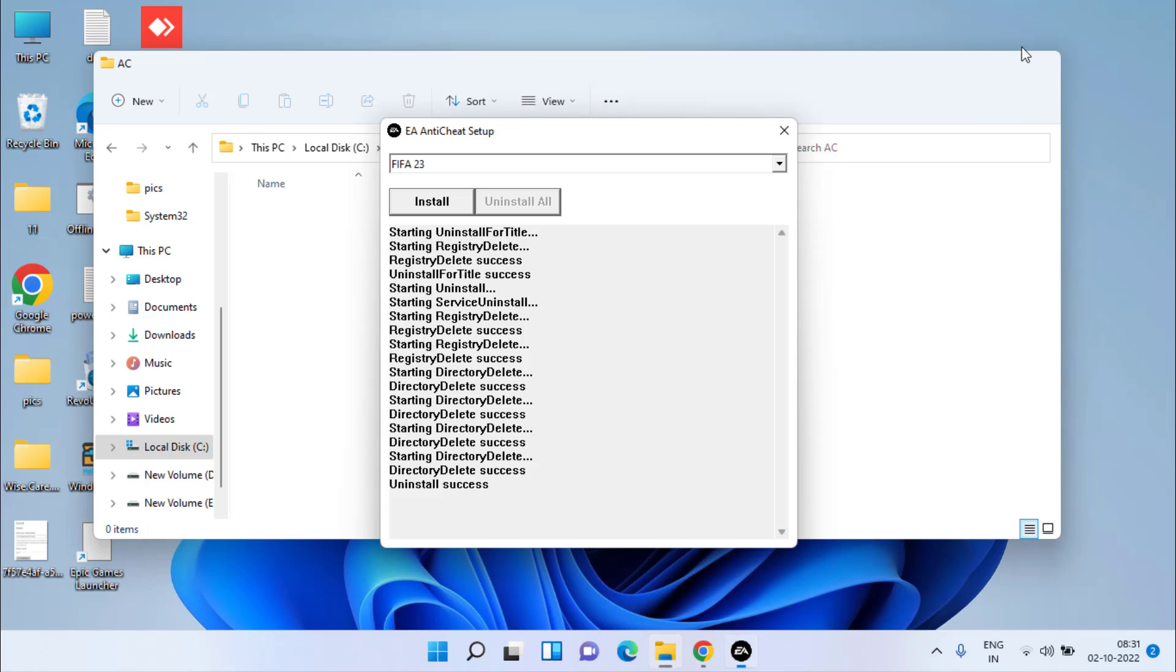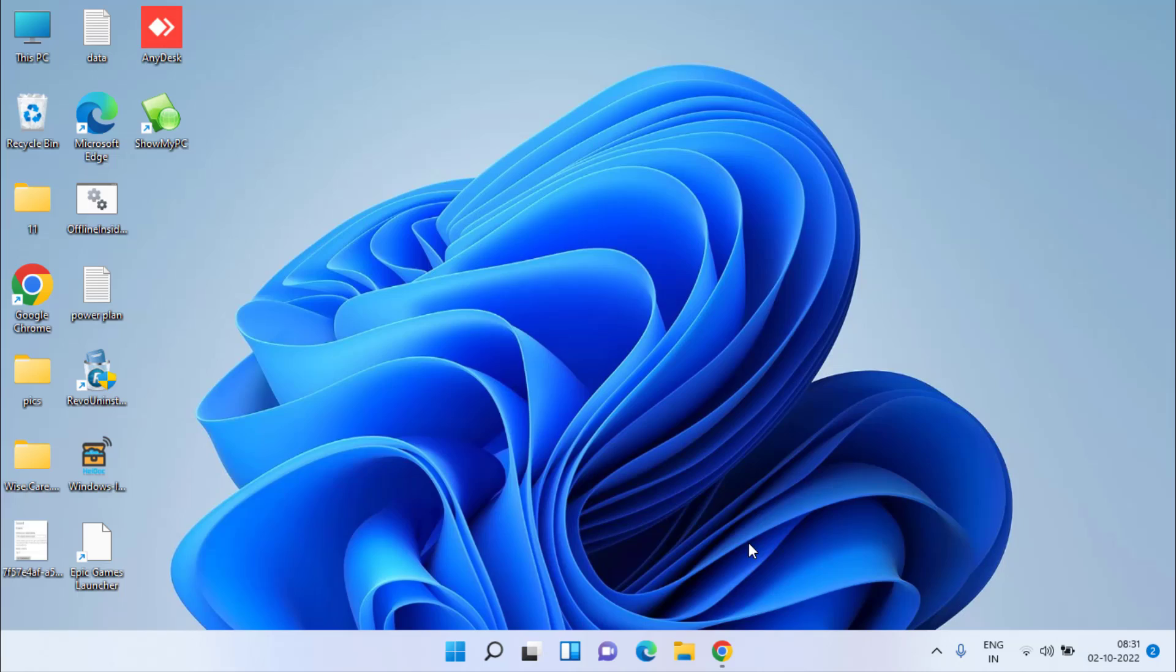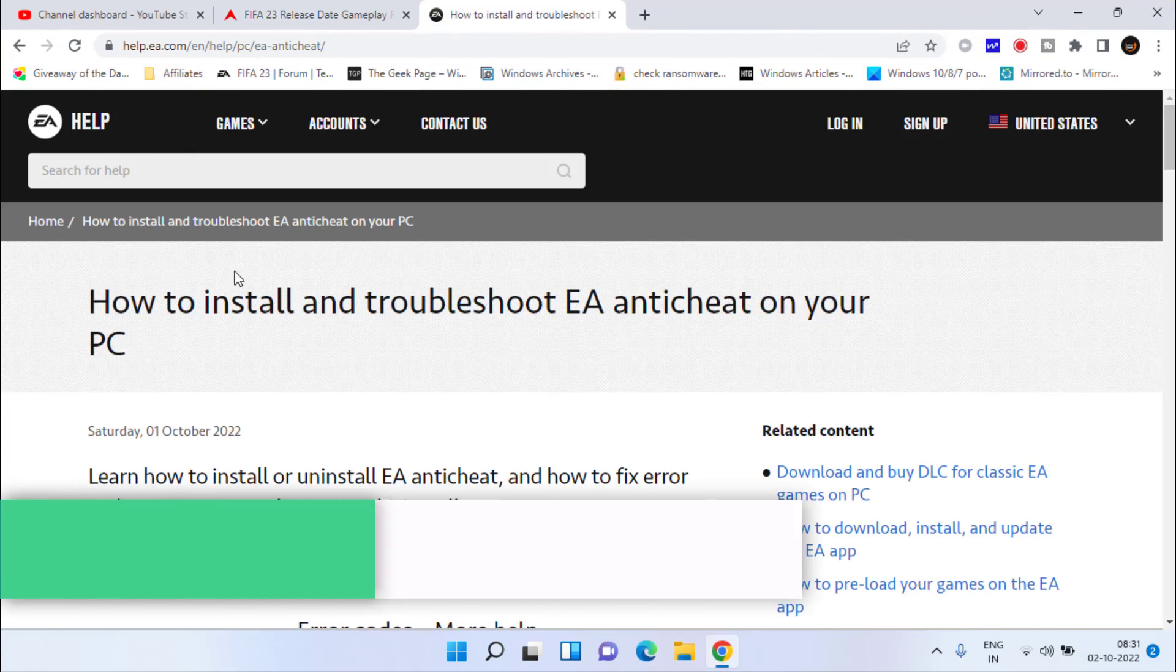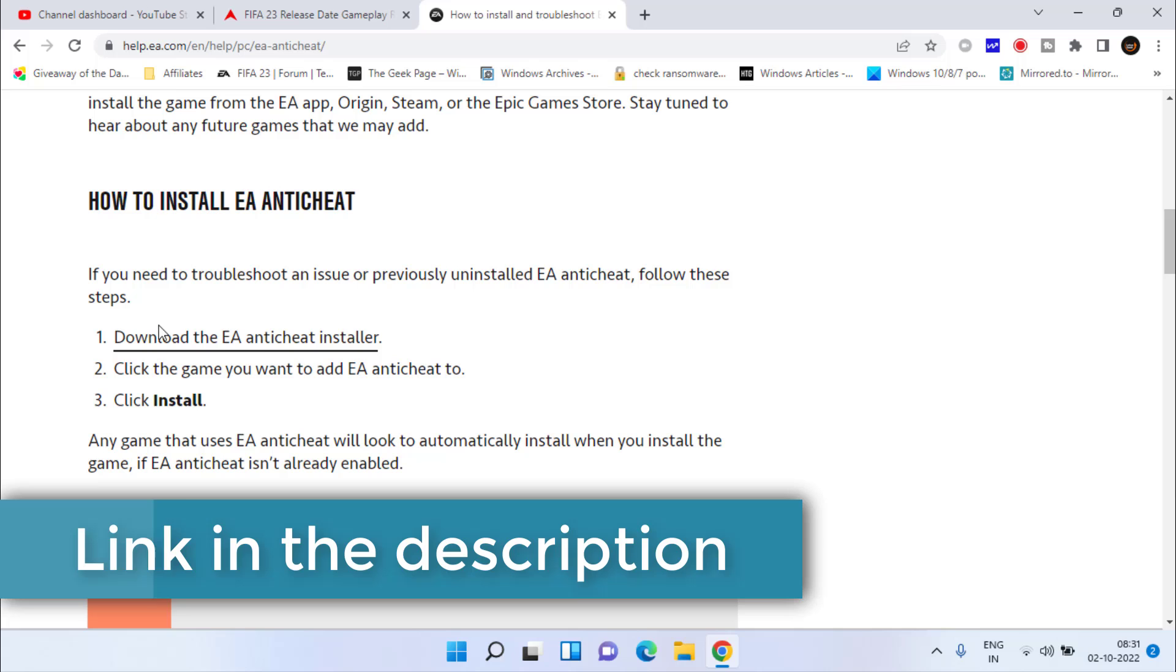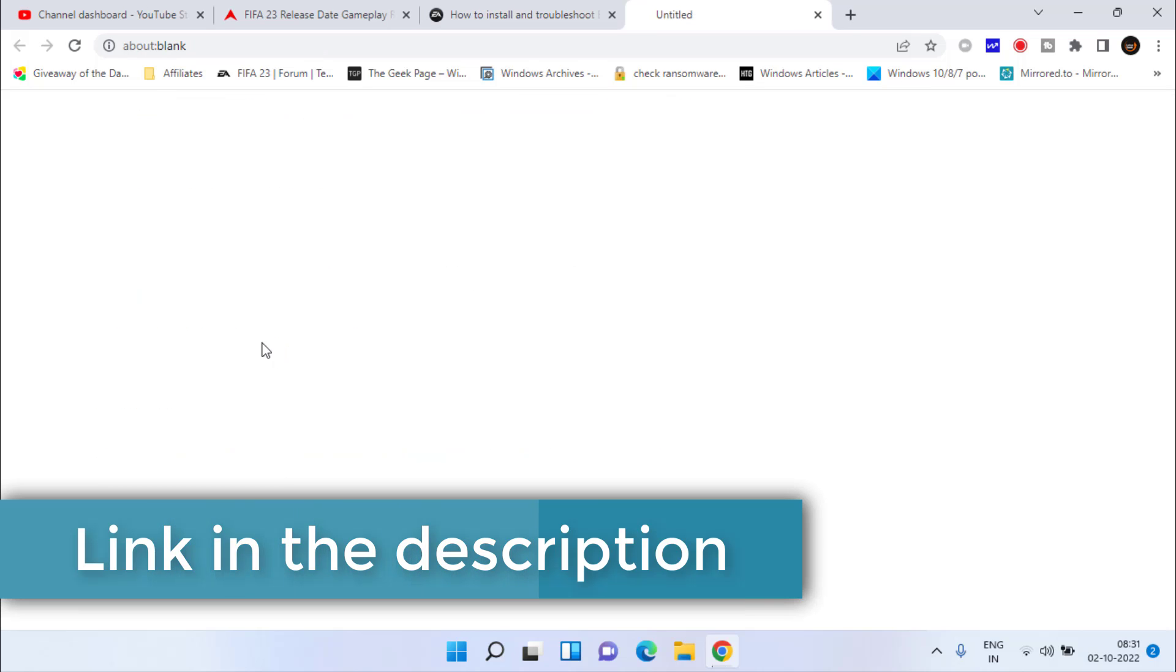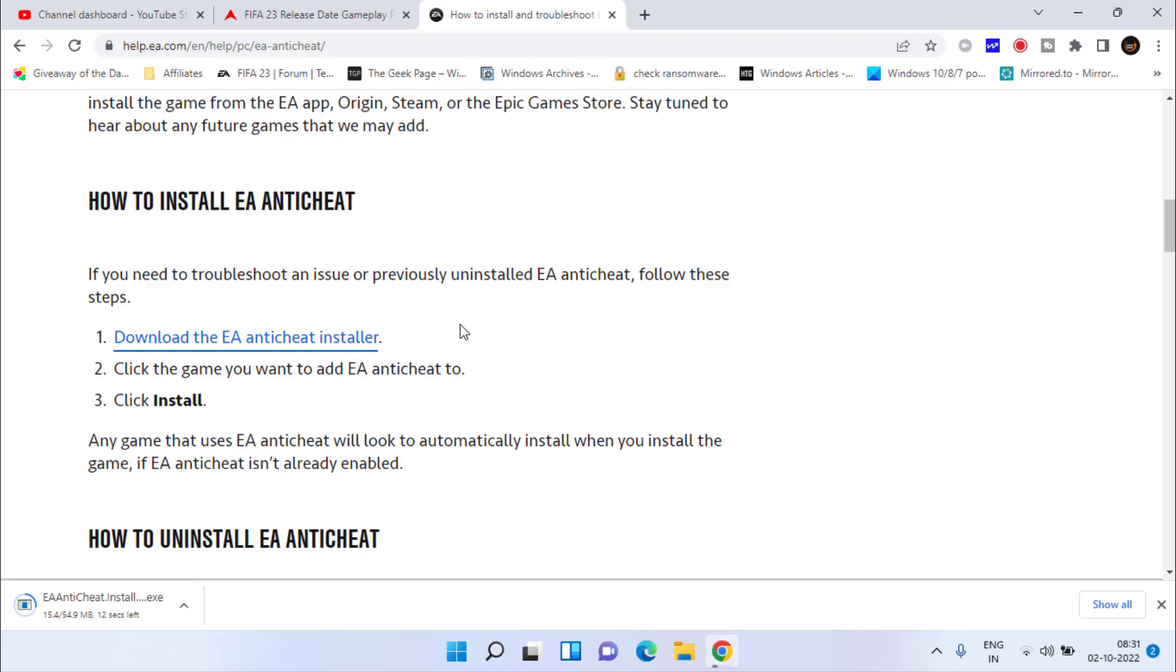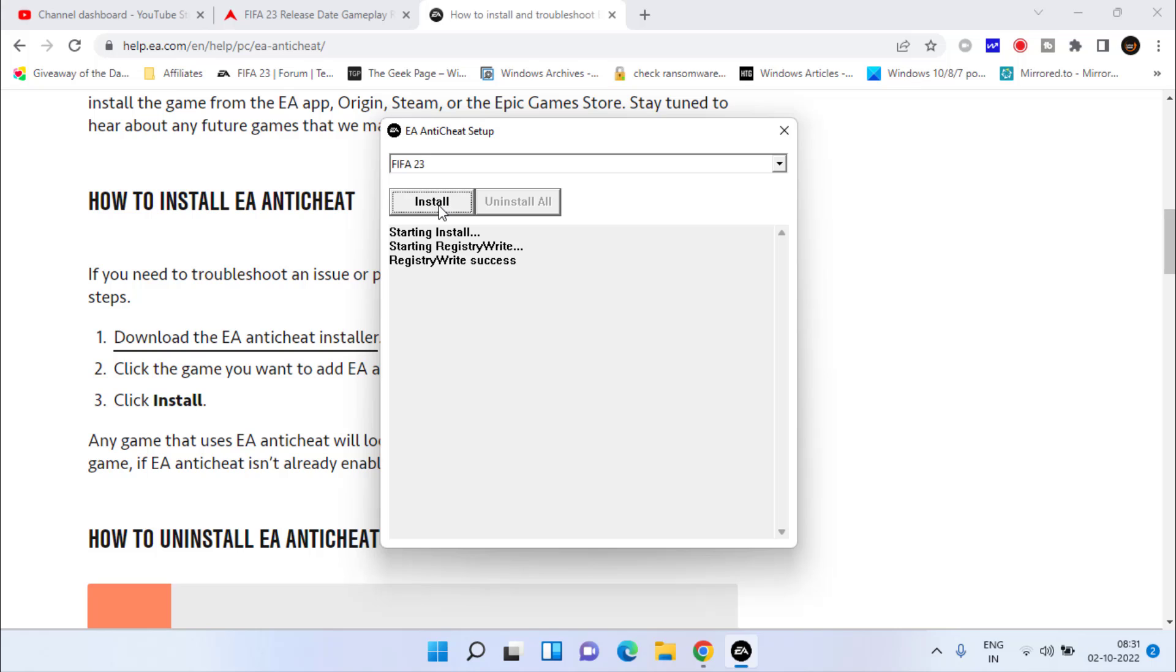Once it's uninstalled, close it. Open your web browser and head over to the official website of EA. Scroll down and click on Download EA Anti-Cheat Uninstaller and save it into your system. Once it's saved, go ahead and run the program right from here.